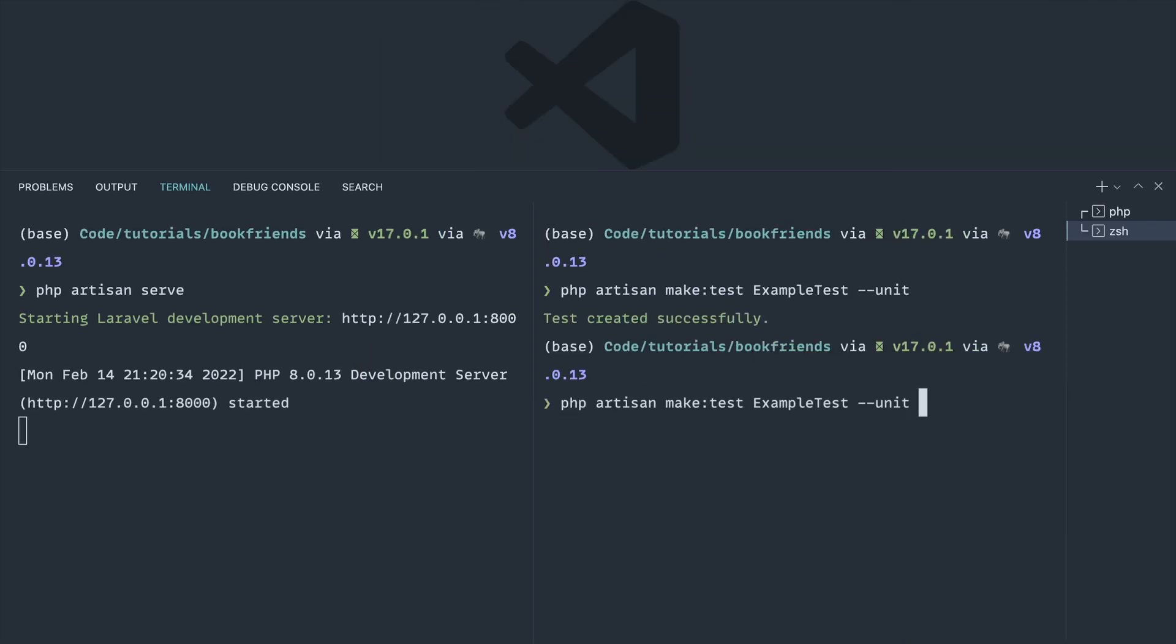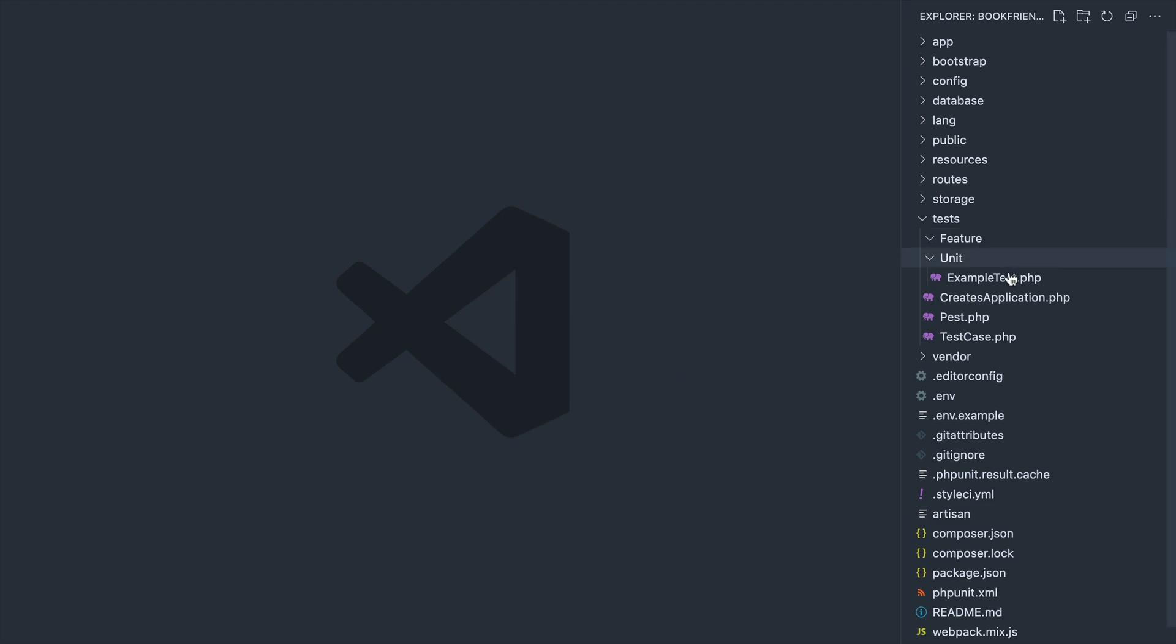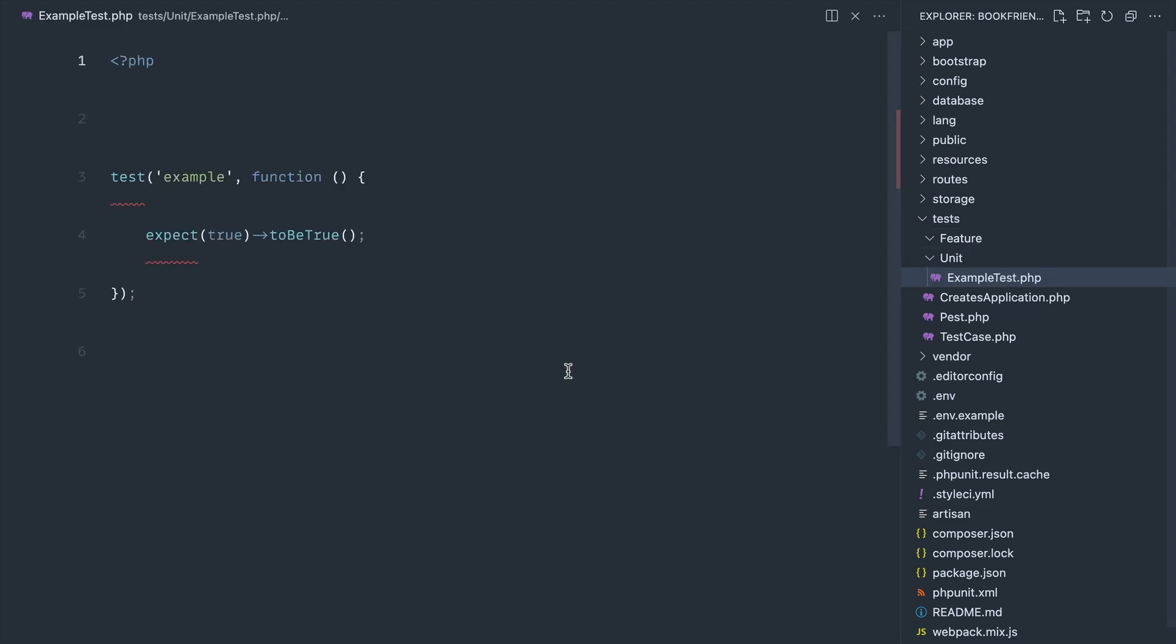Well, Laravel also comes with the ability to run the --pest flag. This isn't specific to PEST when we create this. This is a Laravel feature. When we go ahead and run that with the --pest flag, that's going to create pretty much the same test but with PEST functionality, and that is how simple it is.